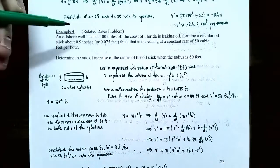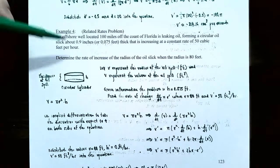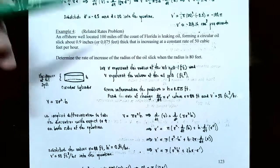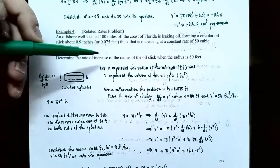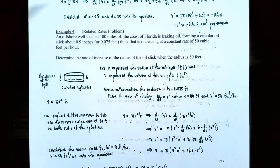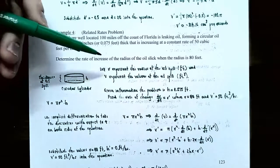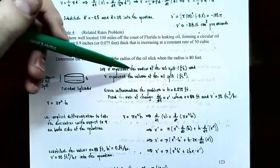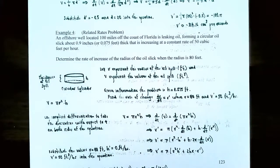Example four: related rate problems. An offshore well located 100 miles off the coast of Florida is leaking oil, forming a circular oil slick about 0.075 feet thick that is increasing at a constant rate of 50 cubic feet per hour. Determine the rate of increase of the radius when the radius is 80 feet. Let R represent the radius of the oil slick in feet, and V represent the volume in cubic feet.